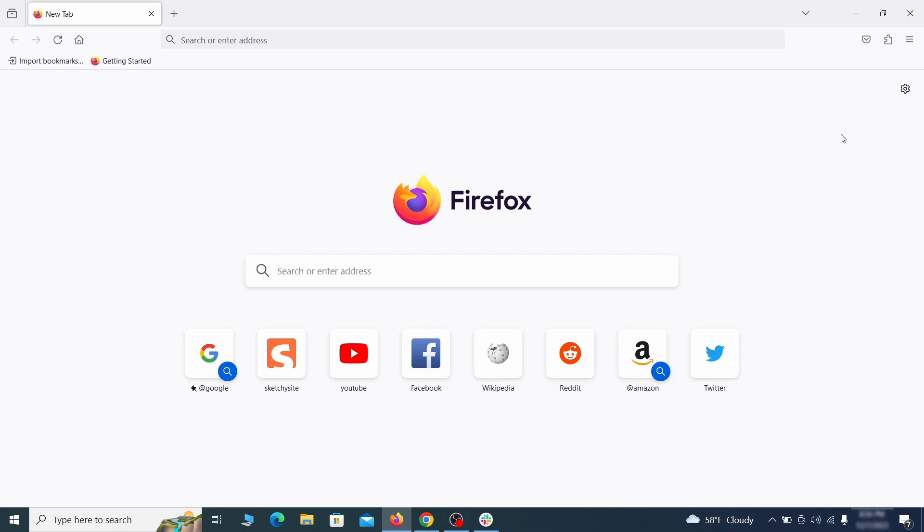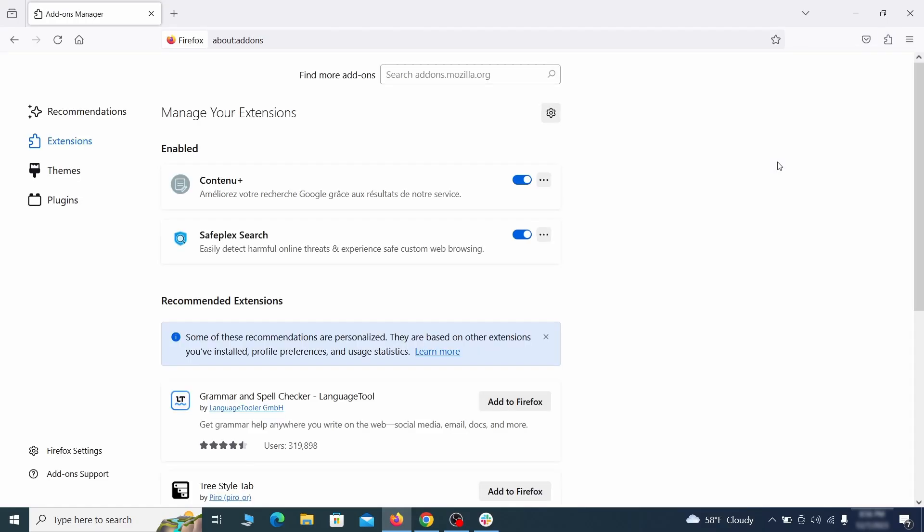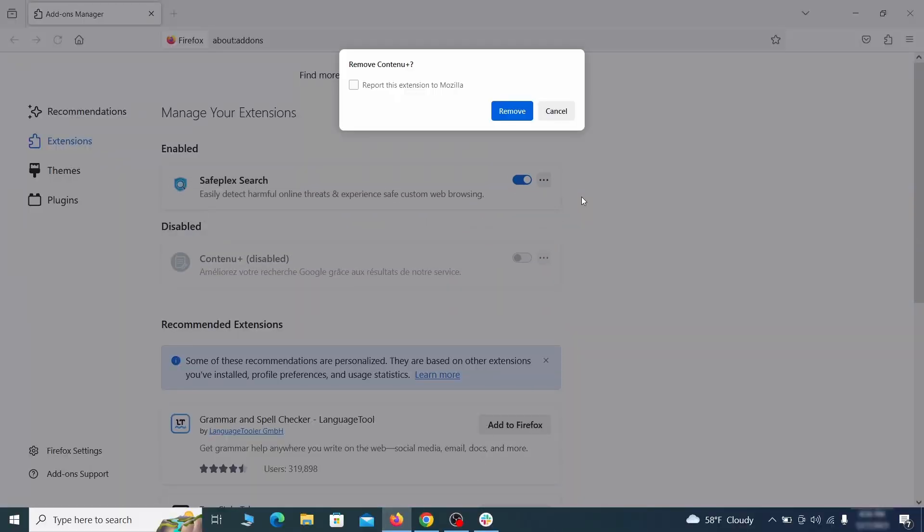In Firefox, first click the puzzle icon in the top right. Then click manage extensions and delete any unwanted or unfamiliar extensions from the browser.